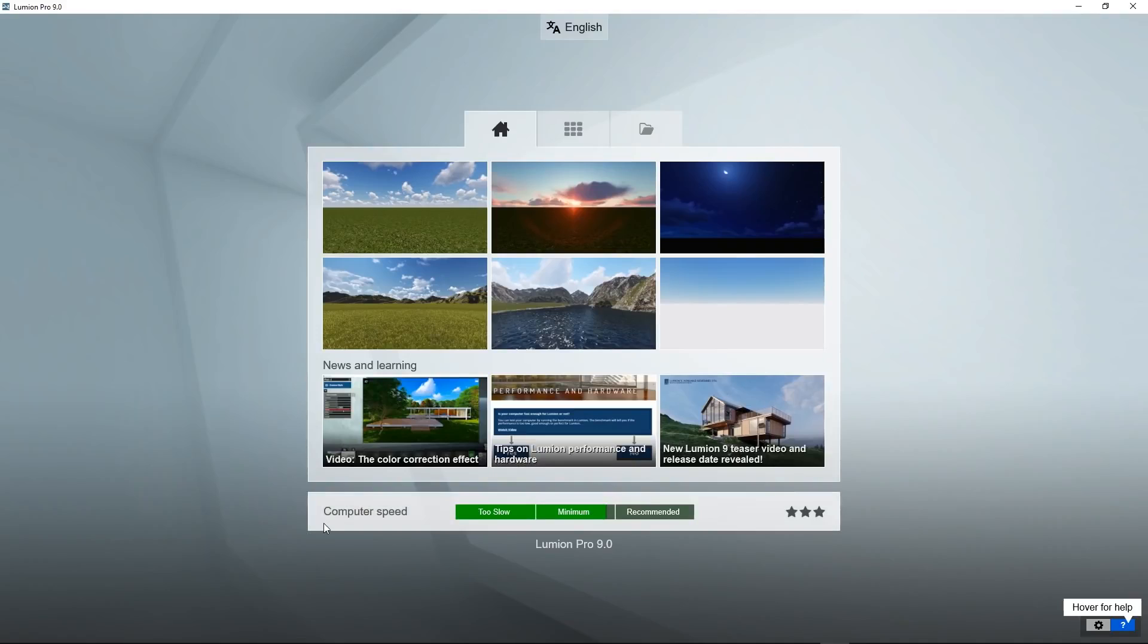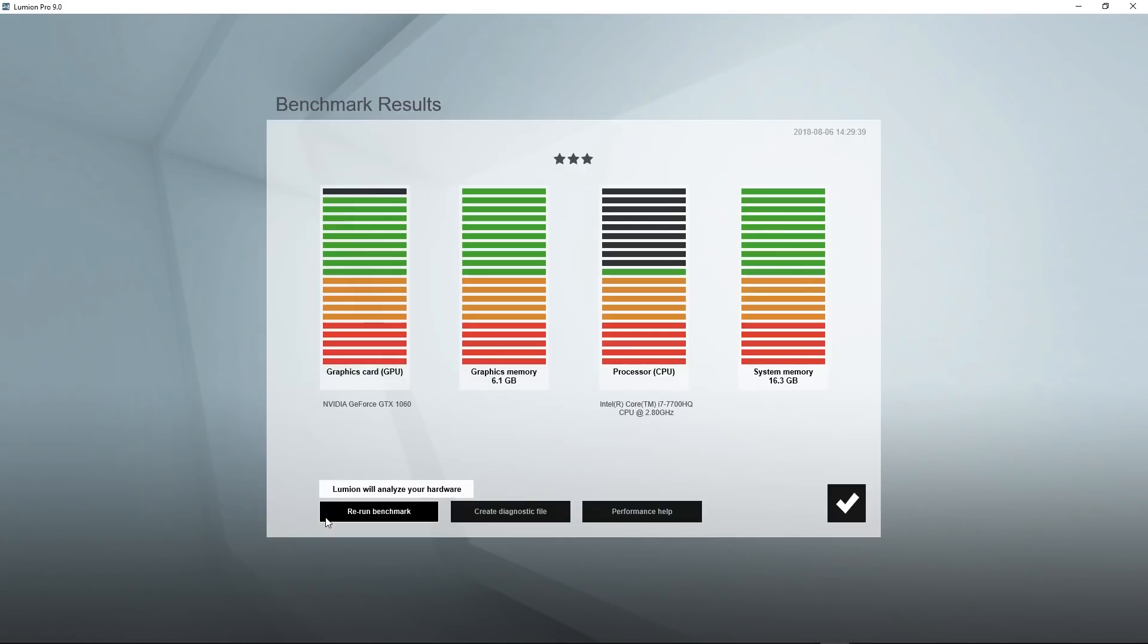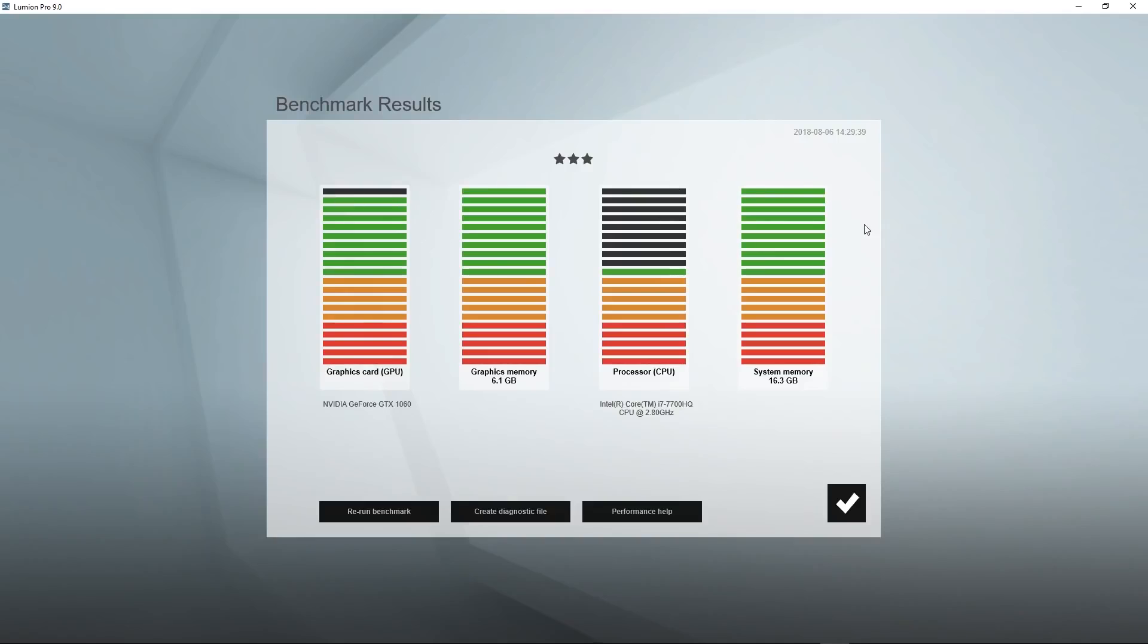At the bottom there's the results of the benchmark that was run when you first installed Lumion. Clicking on it will bring you more detailed results. If each of these four bars shows at least one green line your hardware is suitable to run Lumion. If not you need to upgrade some parts of your hardware.